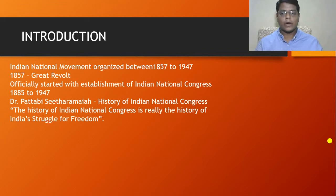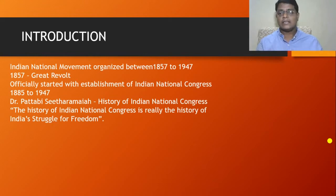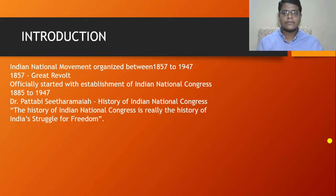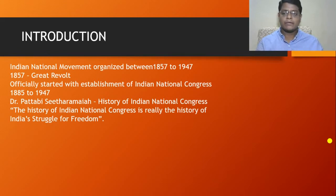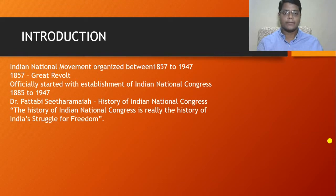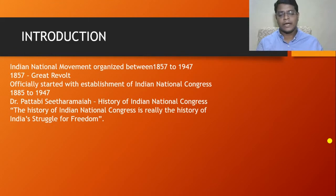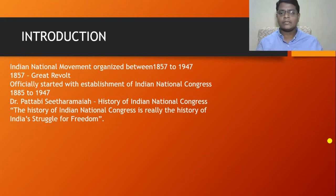Then what is the official initial point of the Indian national movement? The establishment of the Indian National Congress in the year 1885. According to R.C. Majumdar, the official period of the Indian national movement is 1885 to 1947 — from the establishment of the Indian National Congress until India's attainment of independence. The entire period between the establishment of the Indian National Congress and India's attainment of independence is considered the Indian national movement. This statement was also supported by Dr. Pattabhi Sitaramaya.